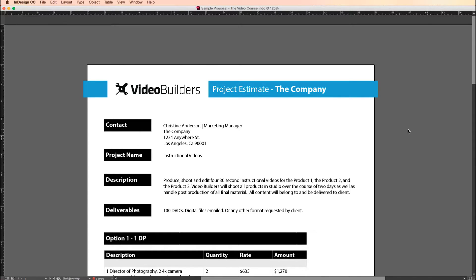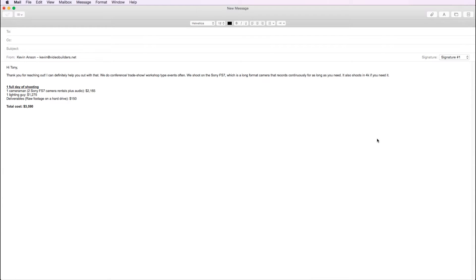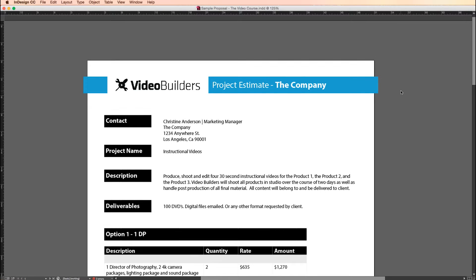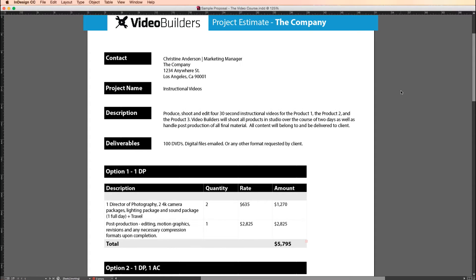Now I'll point out though that I don't always send a fancy proposal like this to every single project I'm bidding on. Sometimes I'll send a simple email like this one here if it's a client I've worked with before or if I feel like a simple email estimate will suffice. It really all depends on the situation. But if I'm working with a bigger client like Nike in this case, I feel like they deserve to have the red carpet rolled out, so to speak. It's just one way to make a proposal stand out, just in case you're going up against other bids.